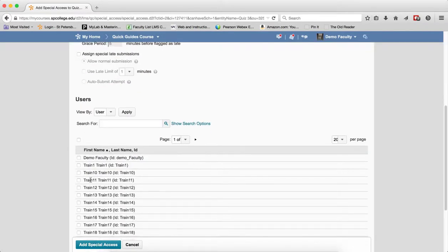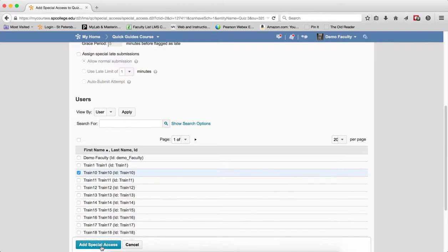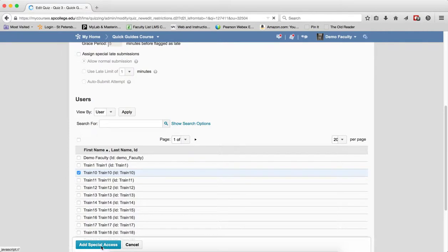Scroll down, and click the checkbox next to the name of the student you wish to give special access, and give them this extra attempt. Click the Add User to Special Access.